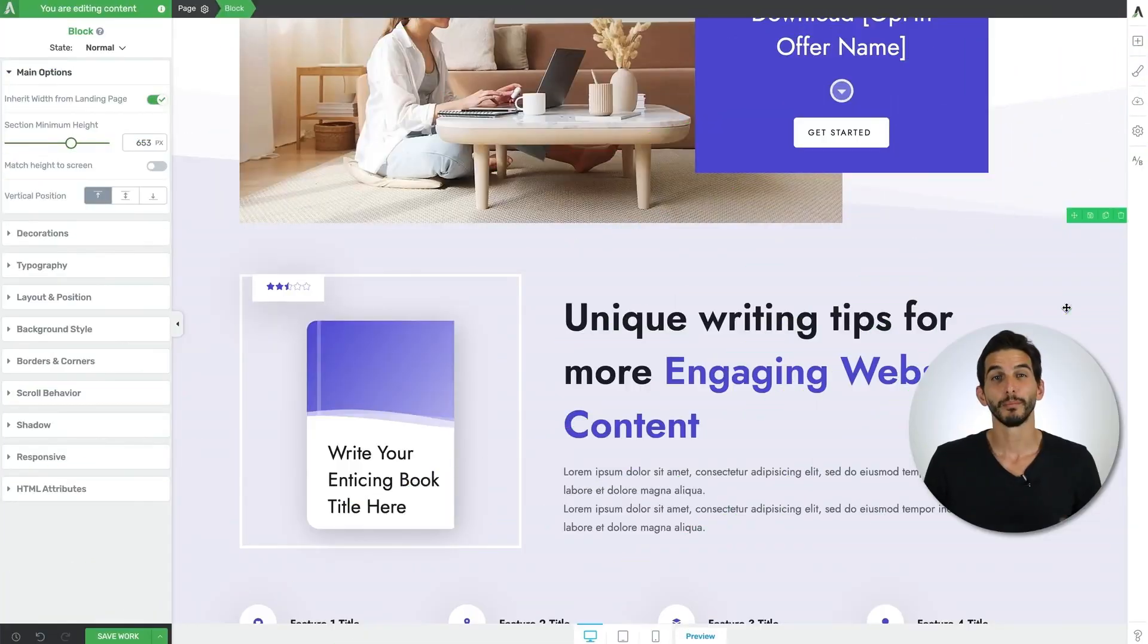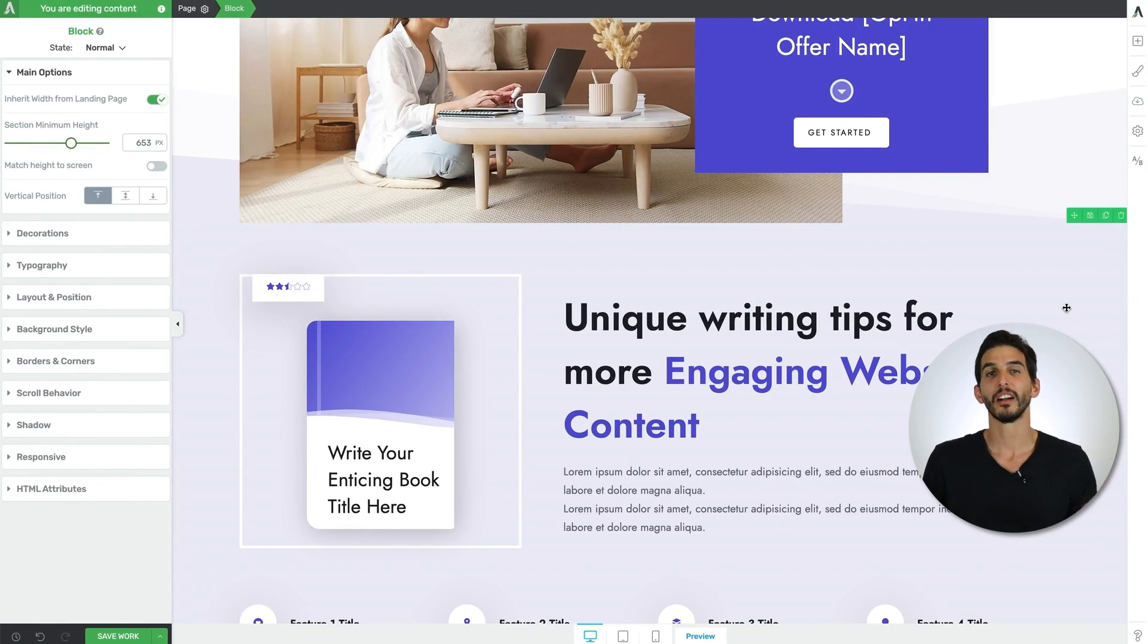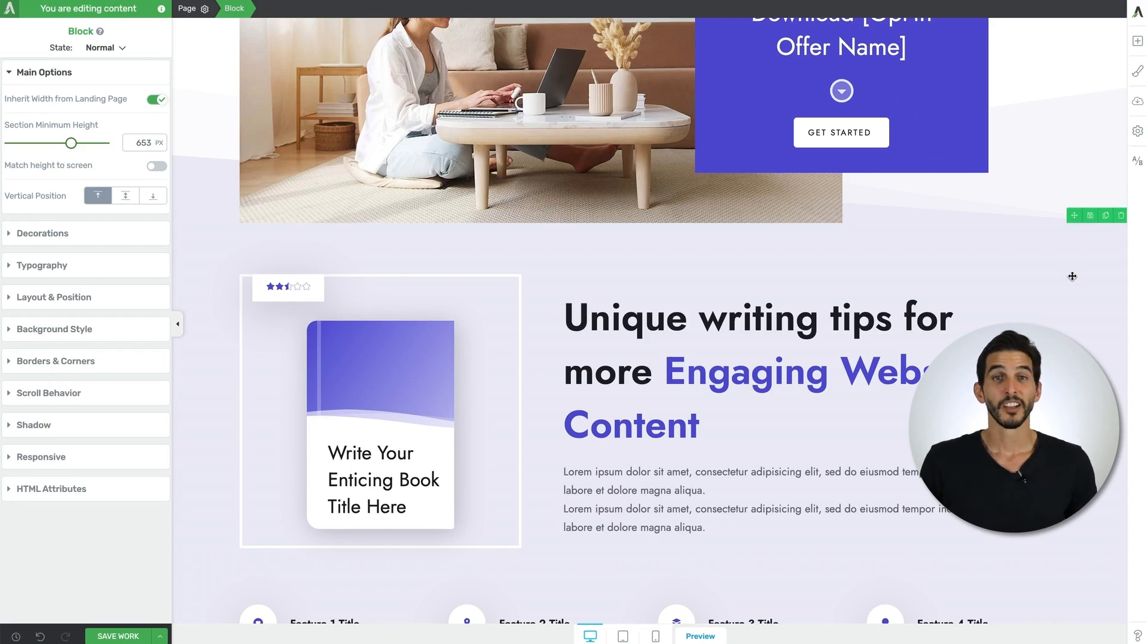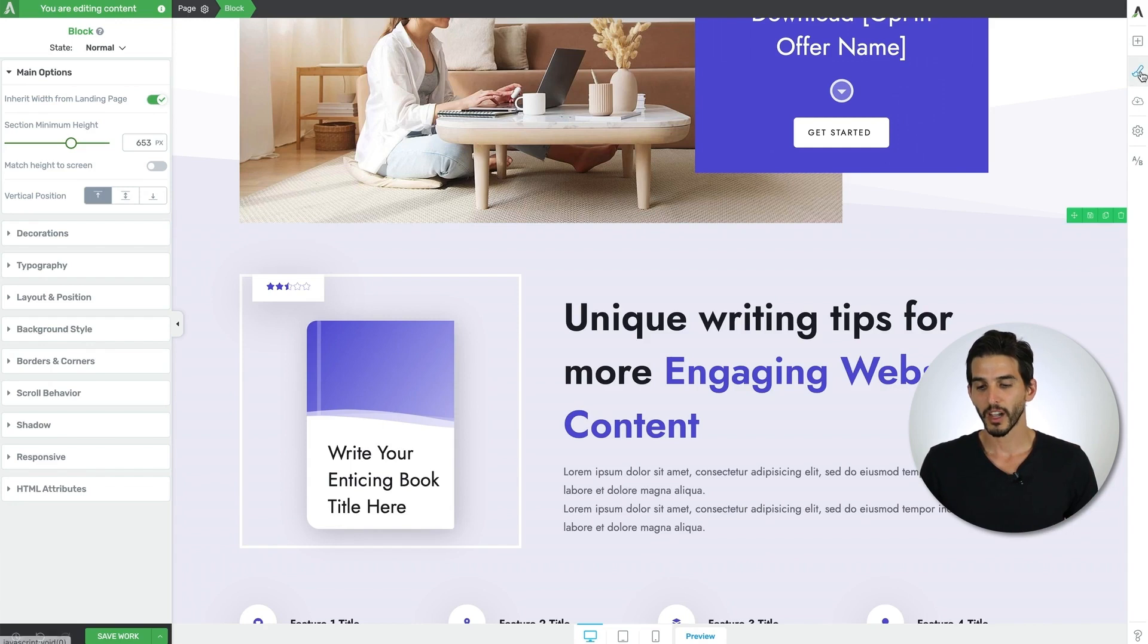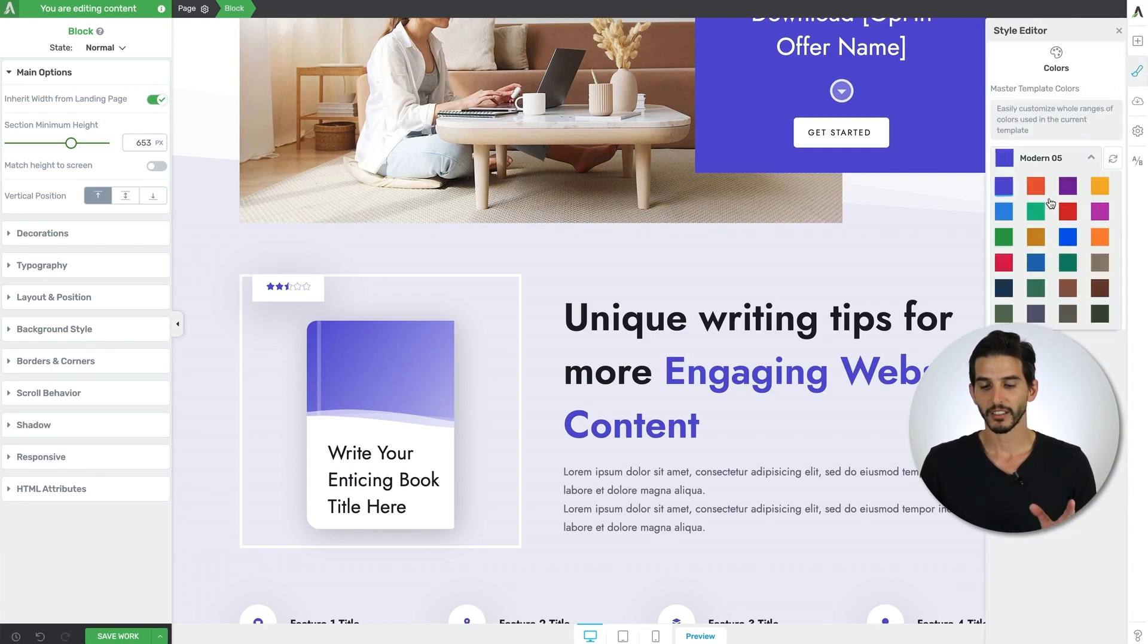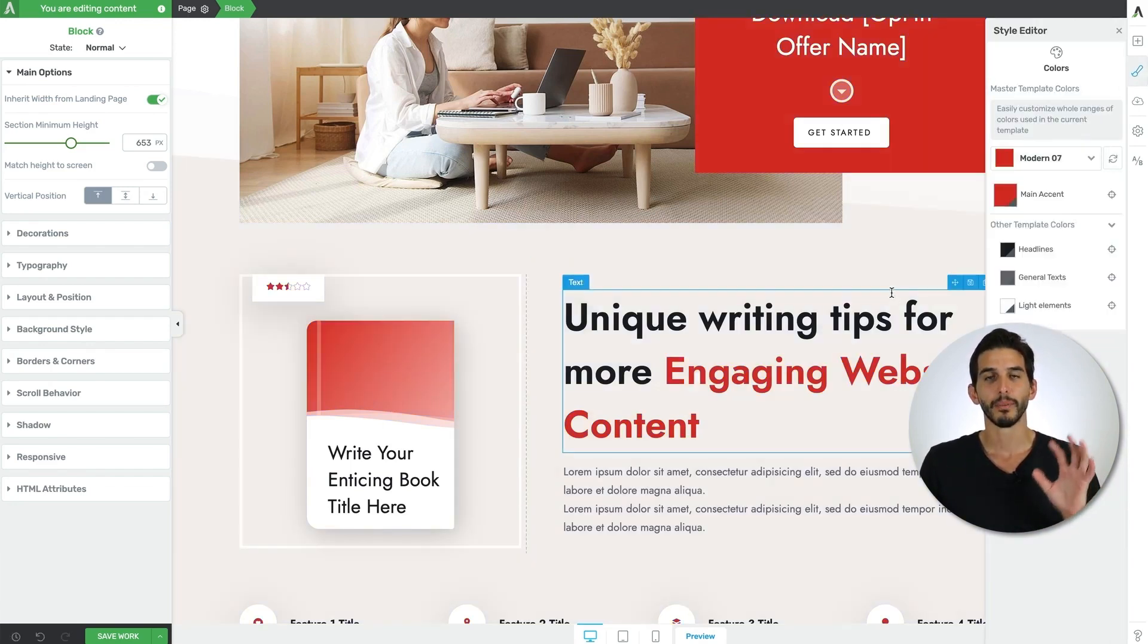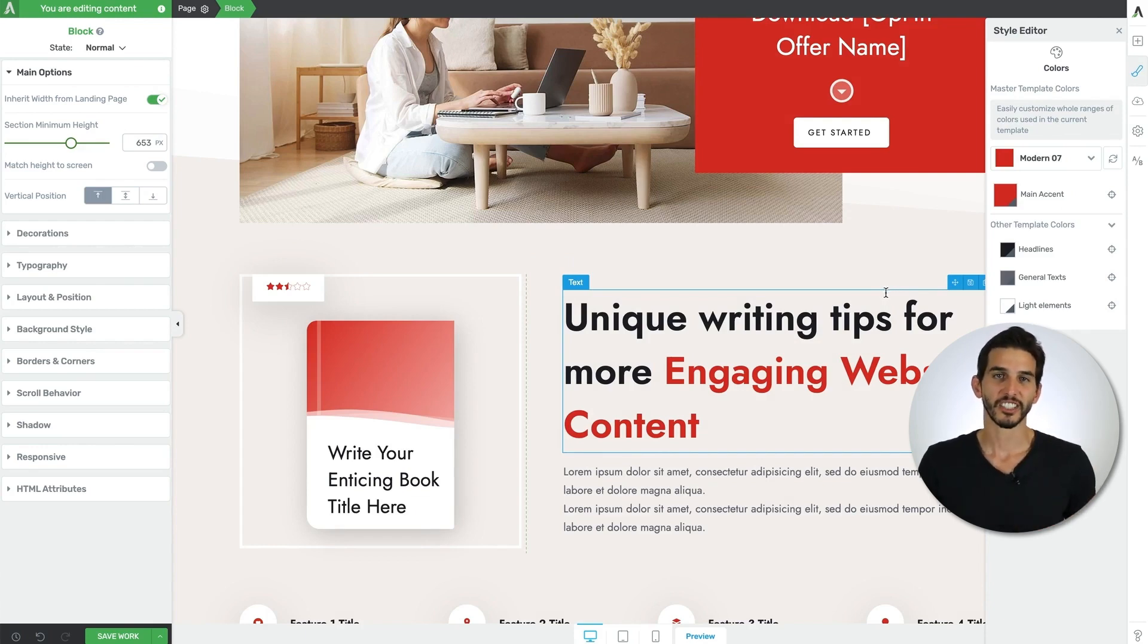And because block templates are smart, it means that they will automatically inherit the color and typography settings of the landing page or theme page template you're working on. So for example, if I wanted to change this landing page that I'm working on, change its smart color palette from this lavender color to say a red color, the block template automatically inherits that change.